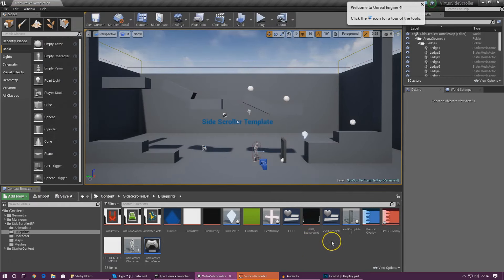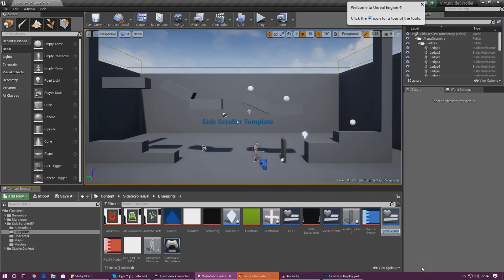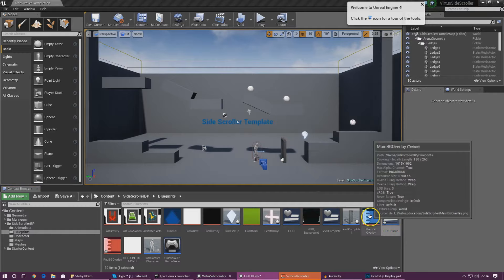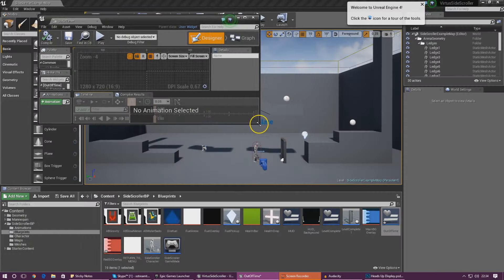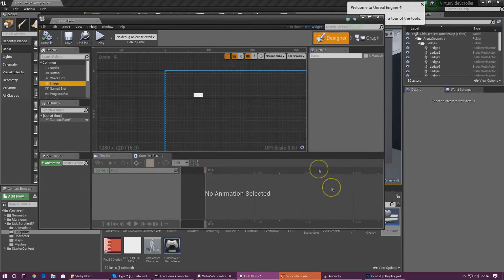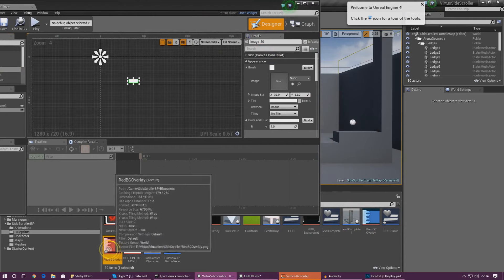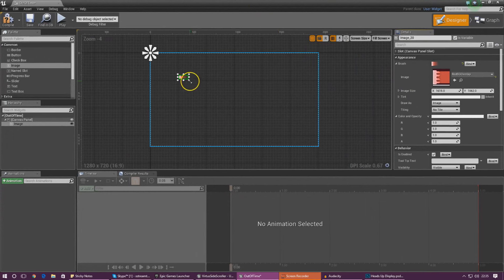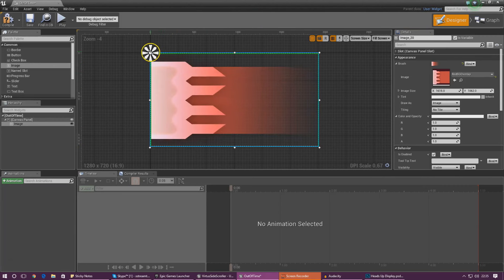Now we've done that and just like we did for level complete we need to go ahead and create a user interface widget and we're just going to call this 'out of time'. Then go ahead and open this up and once we have done this we are simply going to drag in an image. For the image brush we're going to select the file that we just imported — red_bg_overlay — and then just chuck that into the brush.